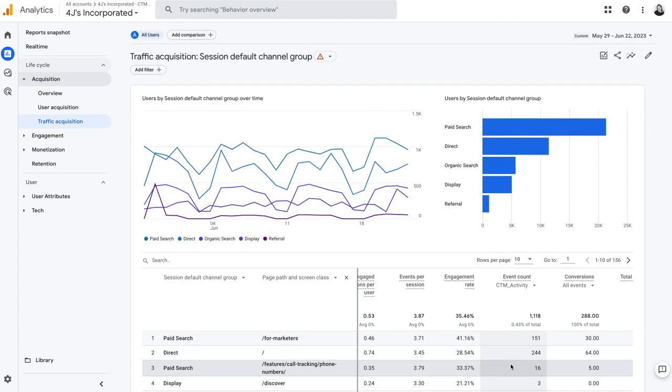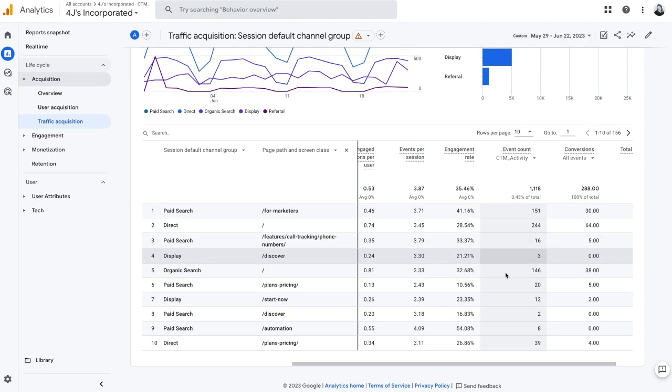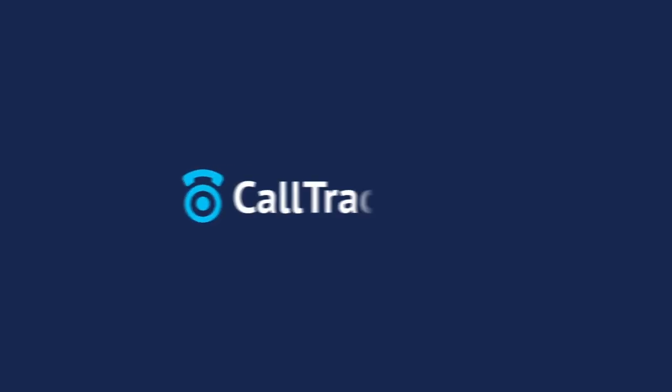So hopefully that helps and provides some more insights on how to view your data from CTM inside of Google Analytics 4.